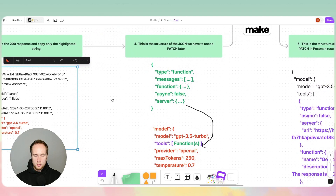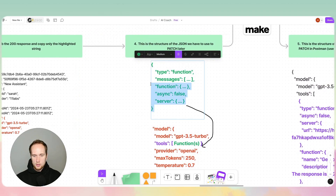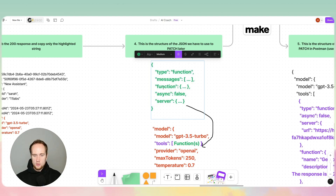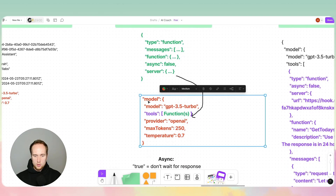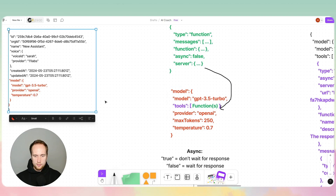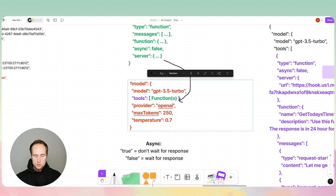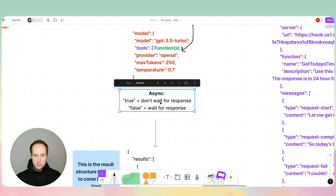What we'll be doing is putting our function object into that. Tools have functions within them, so this is the setup of a function — we'll go through the documentation as well. What you'll do is copy the section in red, then edit it so that we can put our tools into an array of functions.